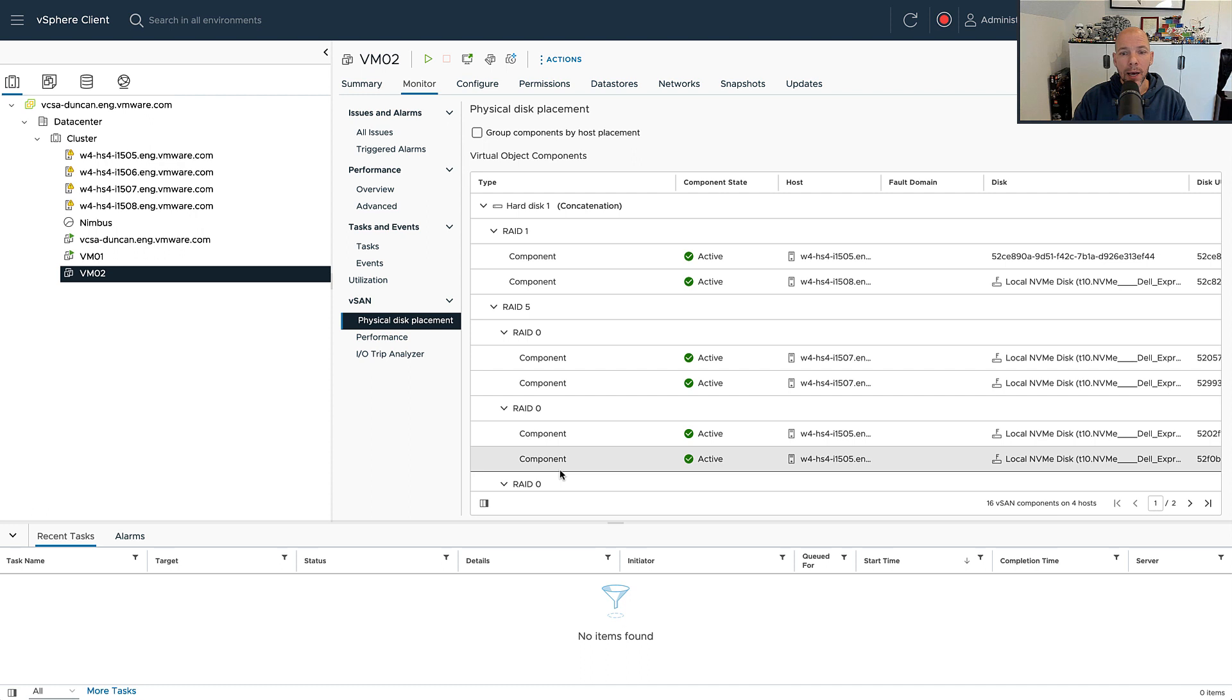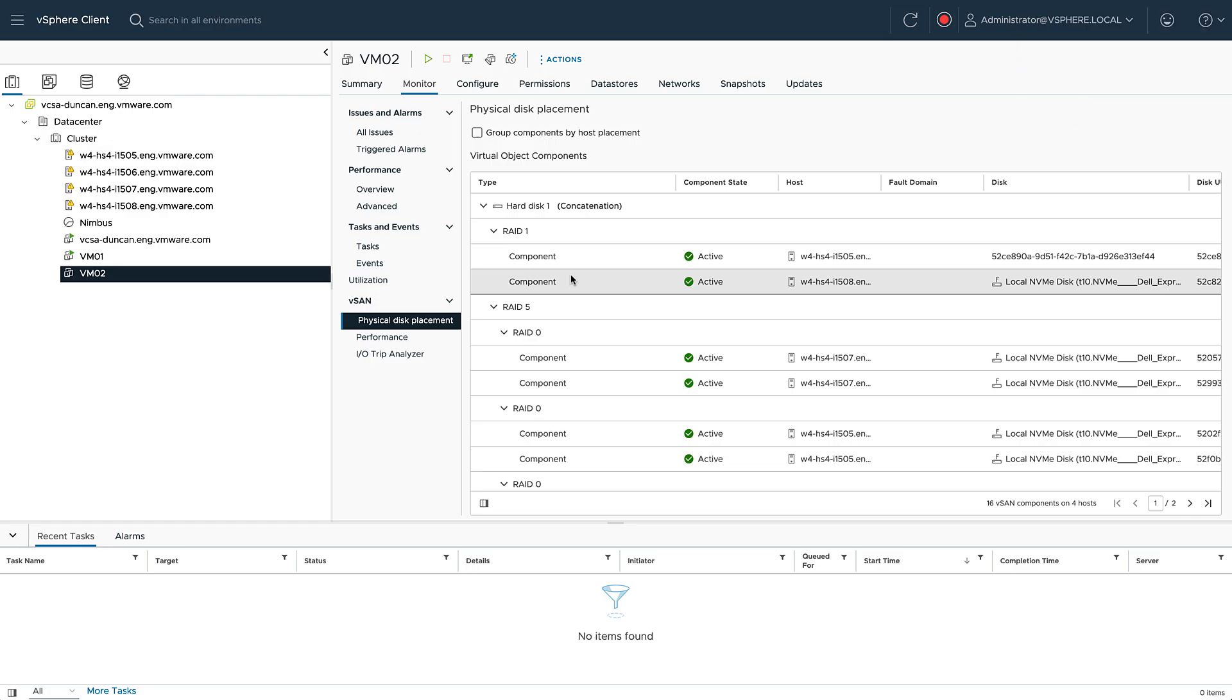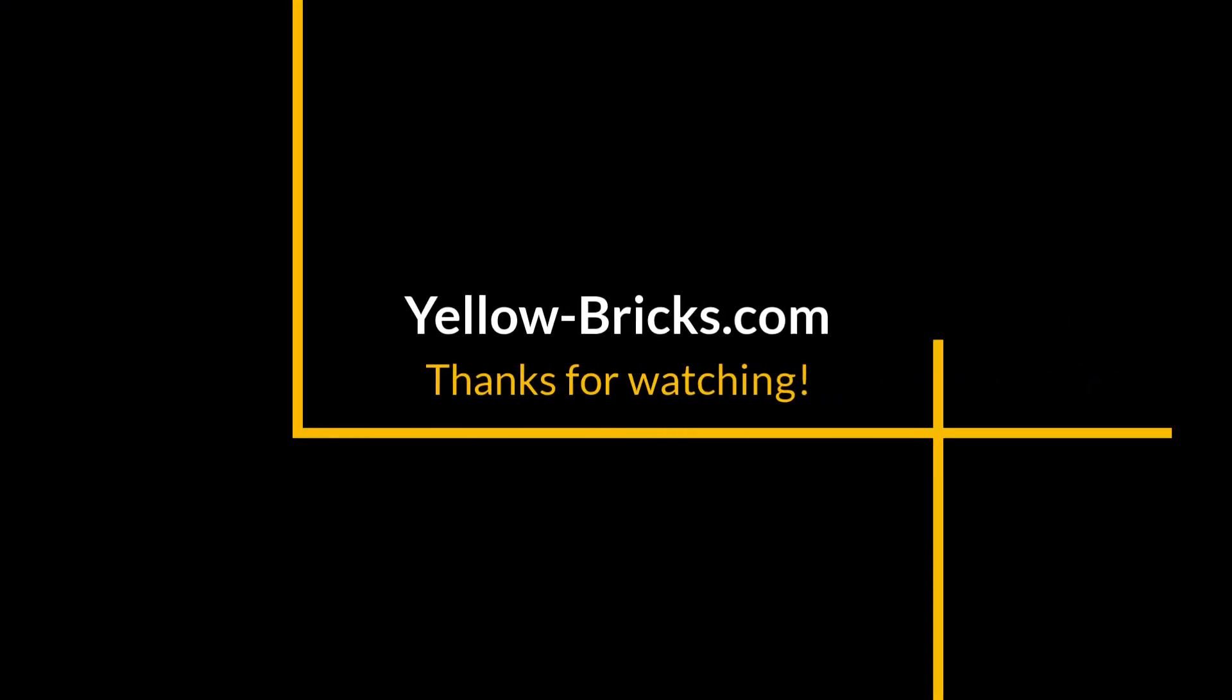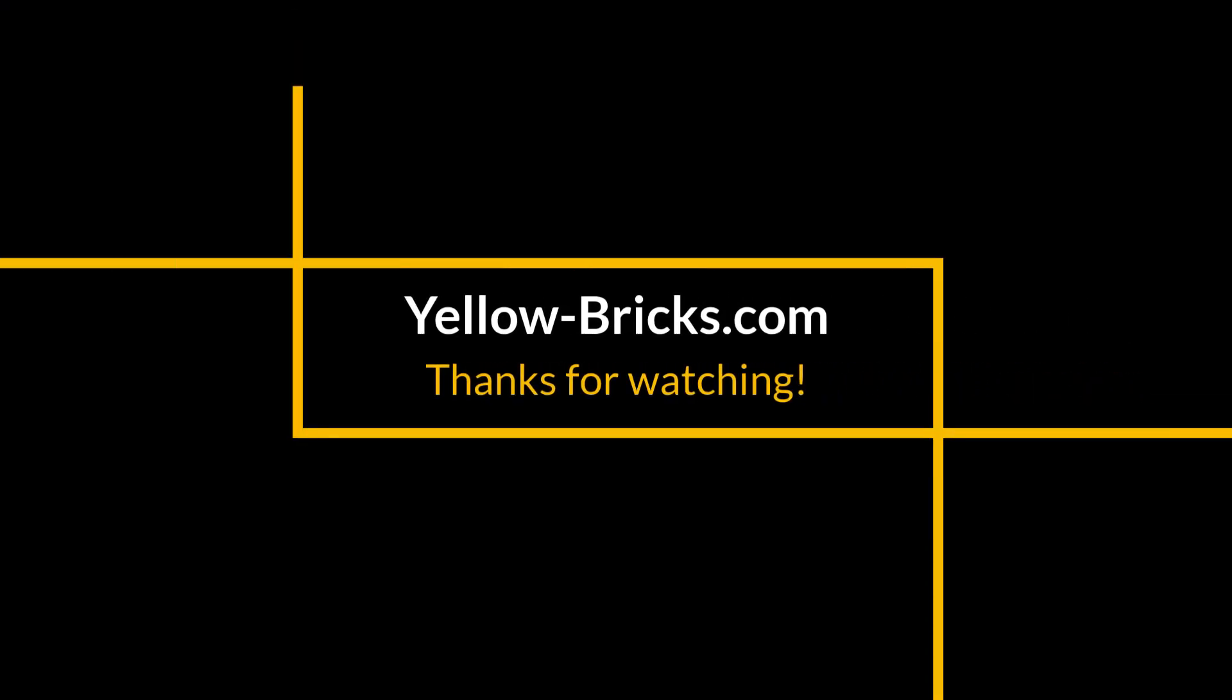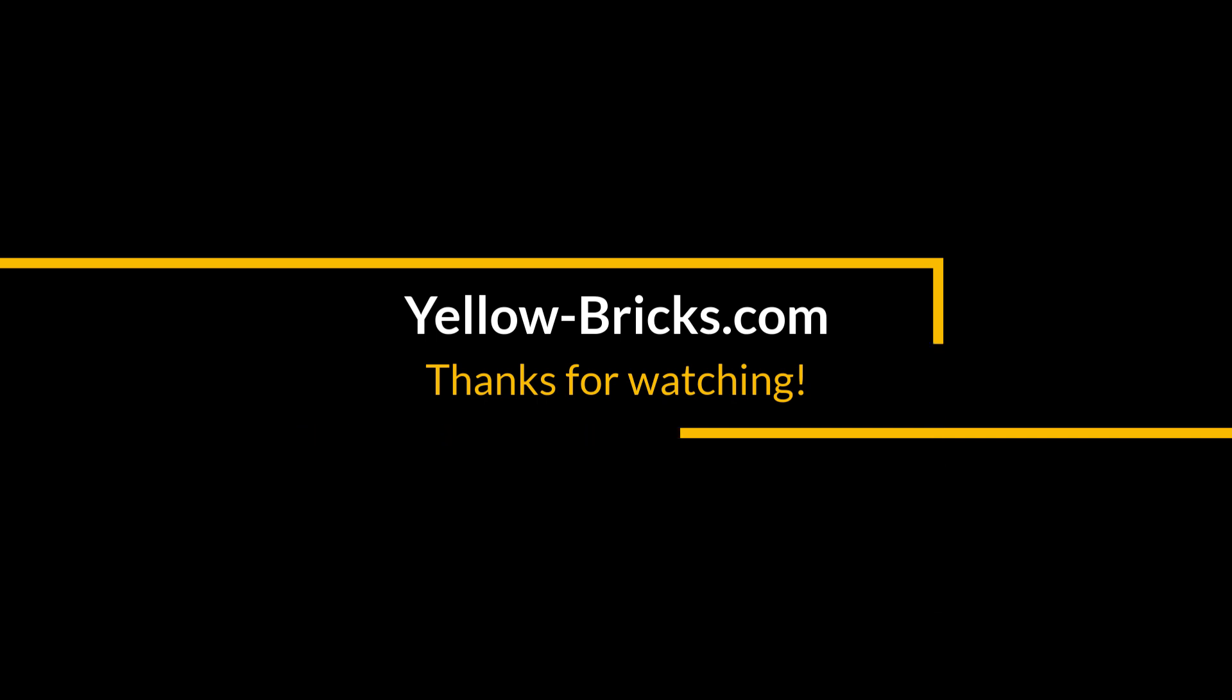Hopefully with that I've been able to explain to you what some of the benefits are of the new express storage architecture. I hope you enjoyed the demo and I hope to see you next time. Thanks for watching.